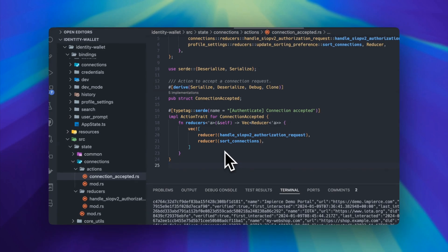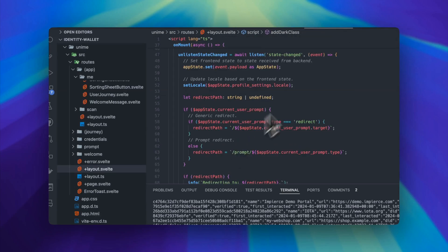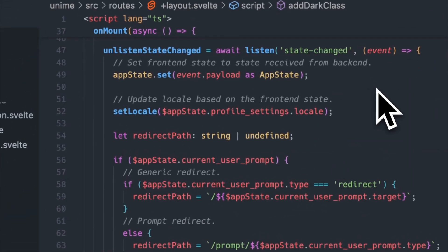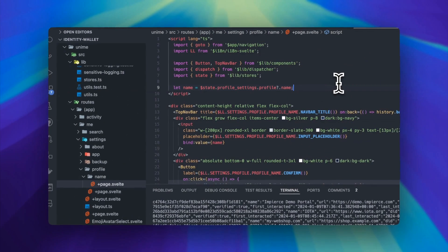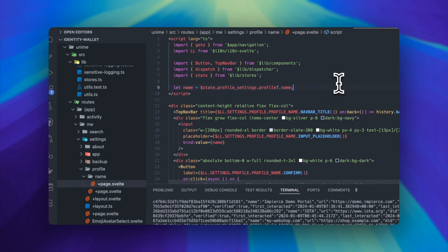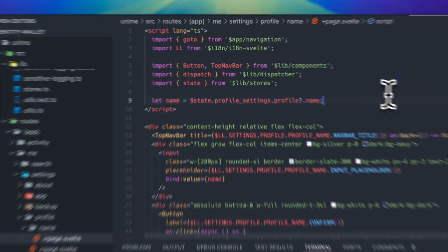In the Rust backend, we then run reducers that apply the business logic to update the application state. On a successful state update, the backend emits an event containing the new state back to the frontend. On the frontend, we then use a Tauri event listener to listen for those events and set them to a writable store.